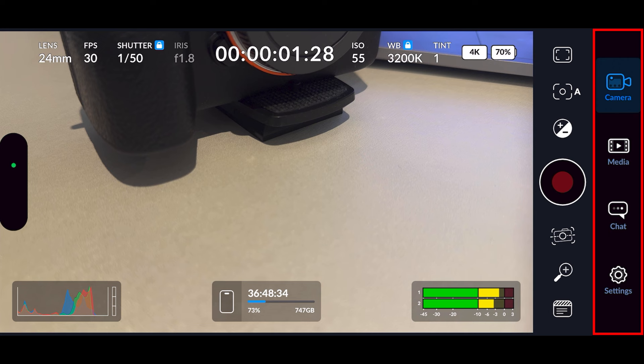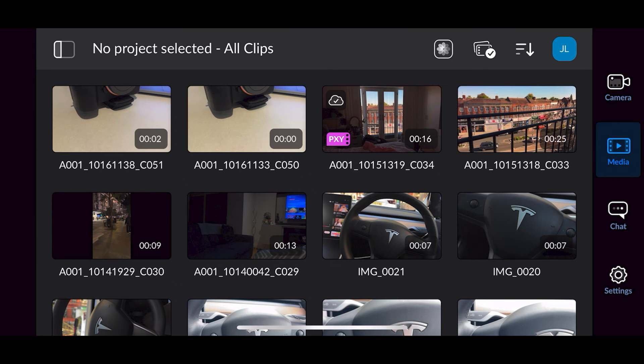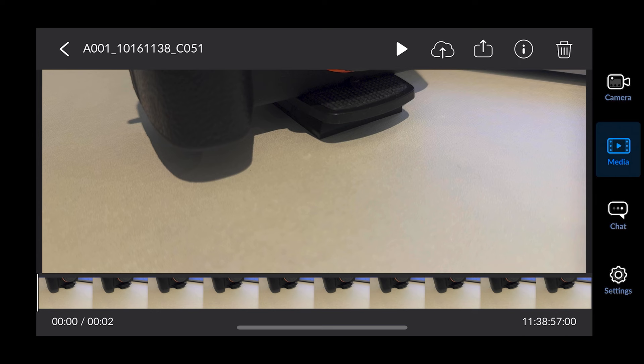Moving over to the right side, you've got four buttons: camera, media, chat, and settings. Camera — any time you're in any menu and want to get back to the main camera screen, just press camera. Next along you've got media, which shows everything you've recorded. Simply press on whichever video you want to bring it up, play it, or upload it to the Blackmagic Cloud.